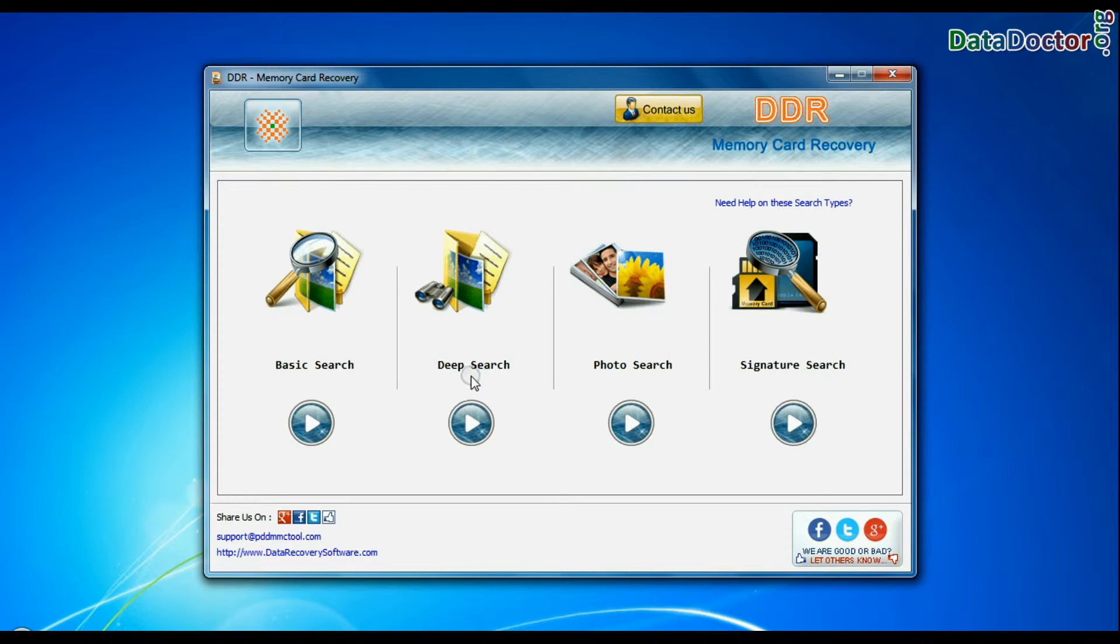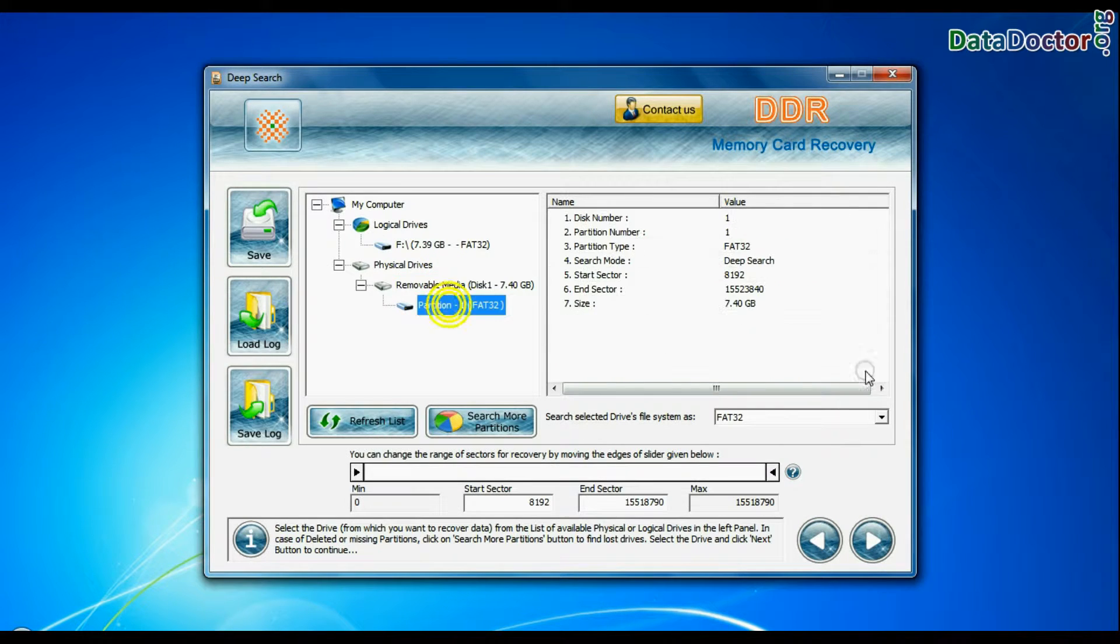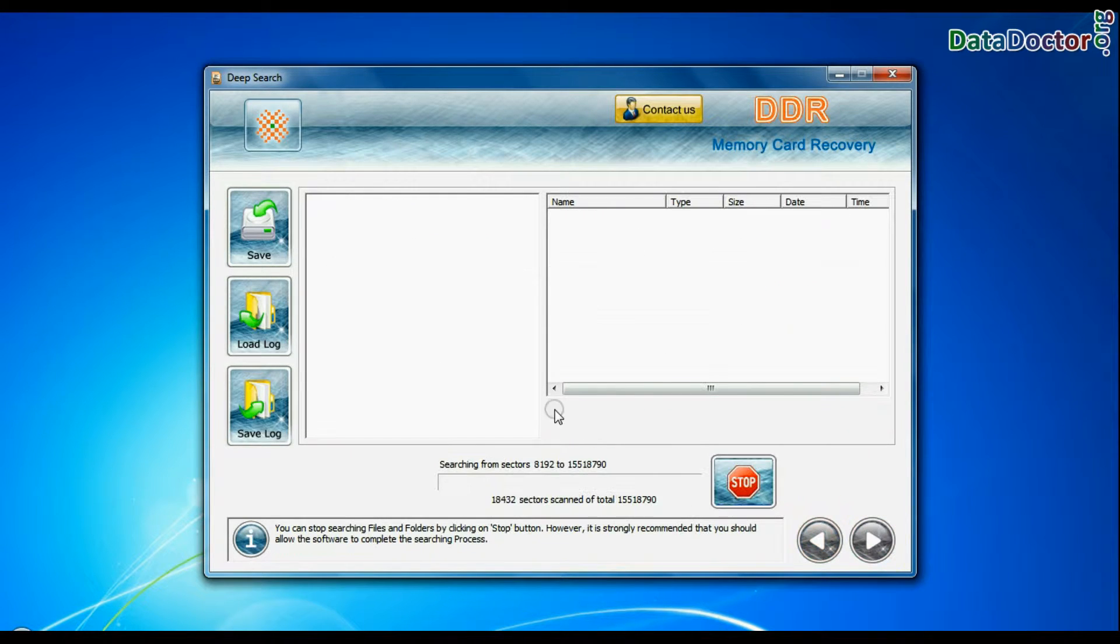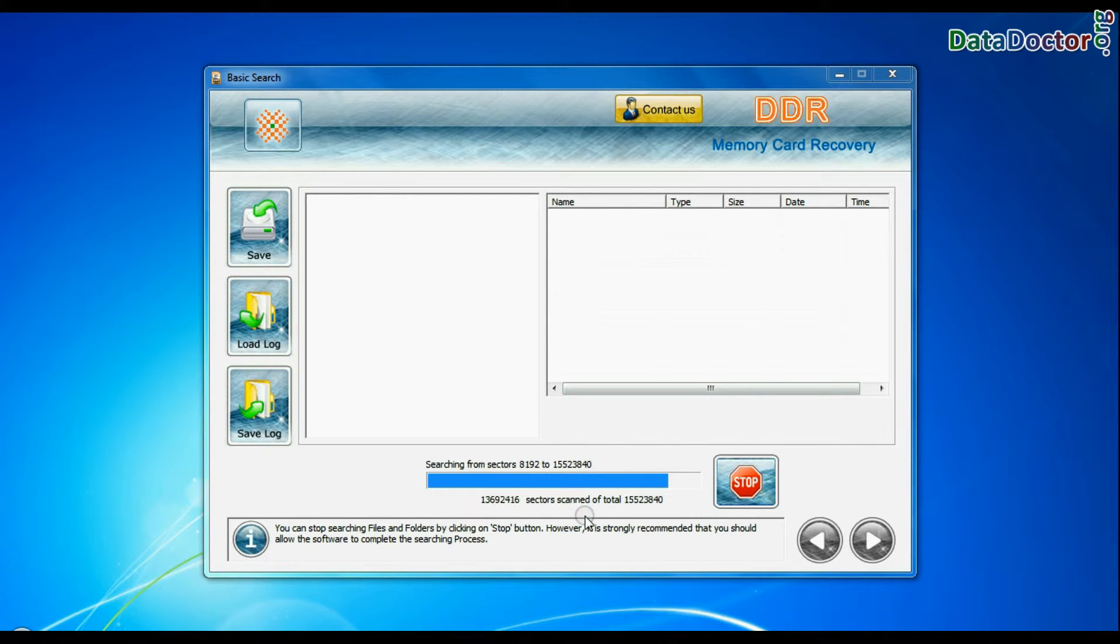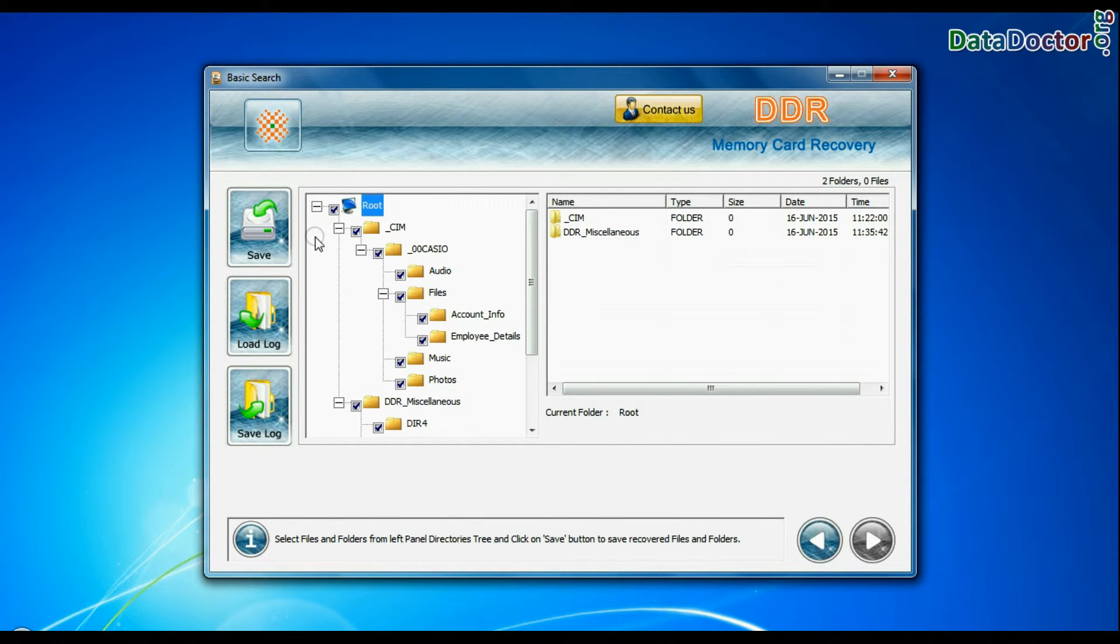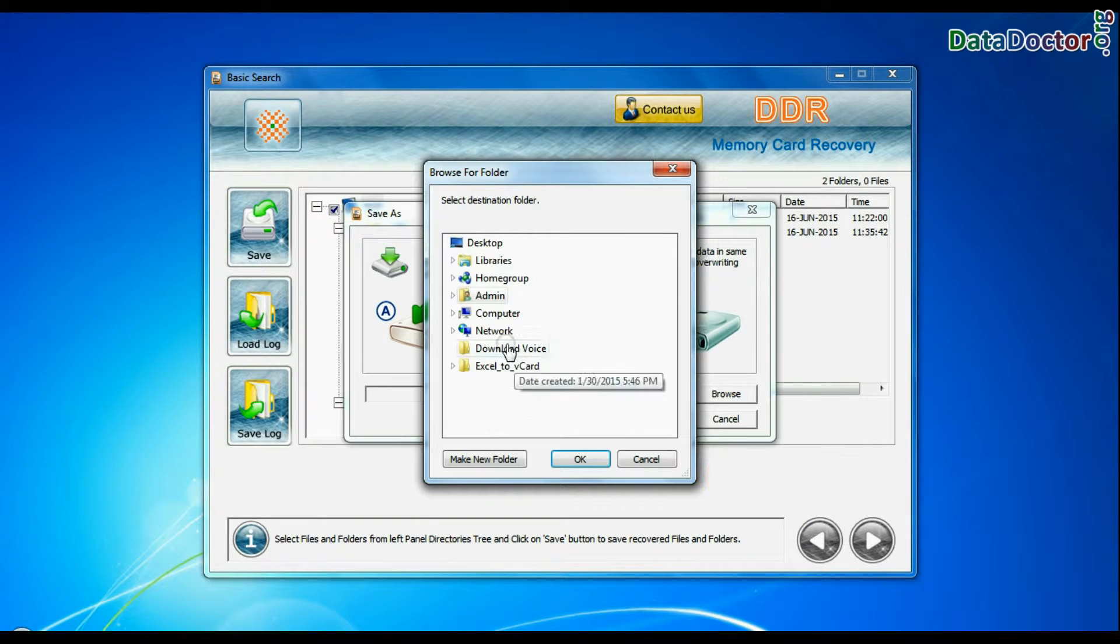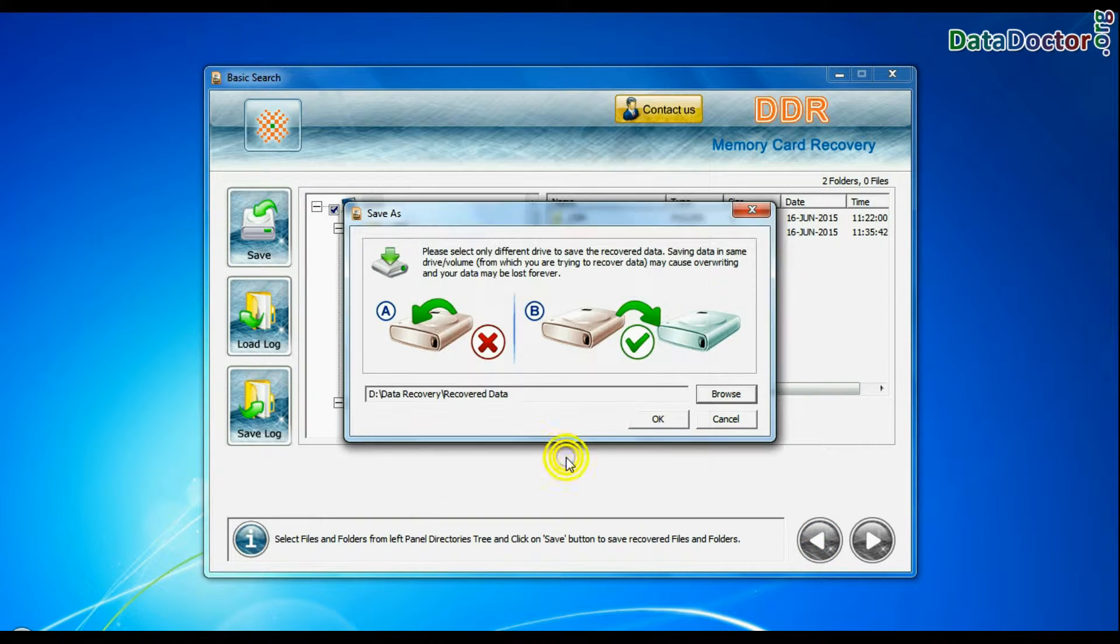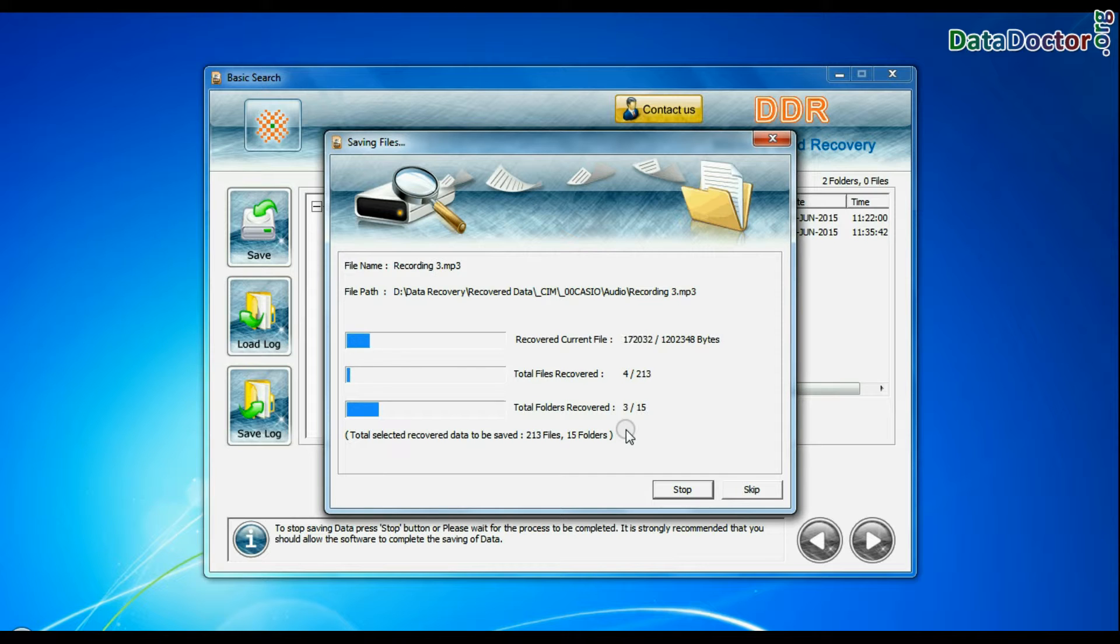Deep search thoroughly scans the storage media to recover your data even in complicated data loss cases. You can save your recovered data by save option. Browse path. Your recovered data files are being saved.